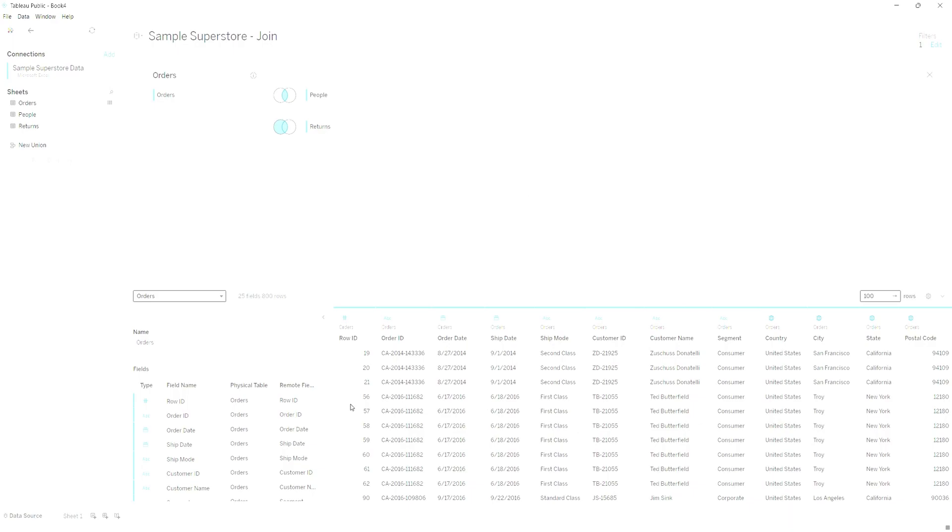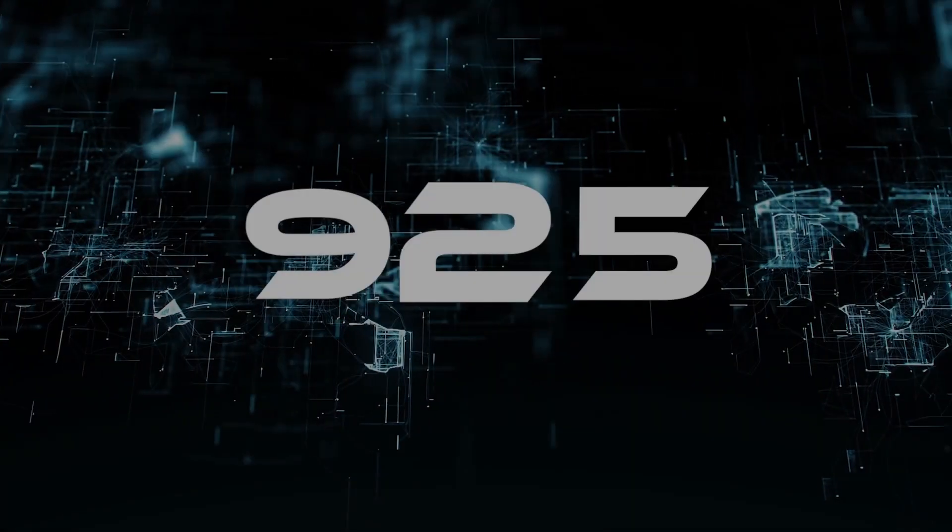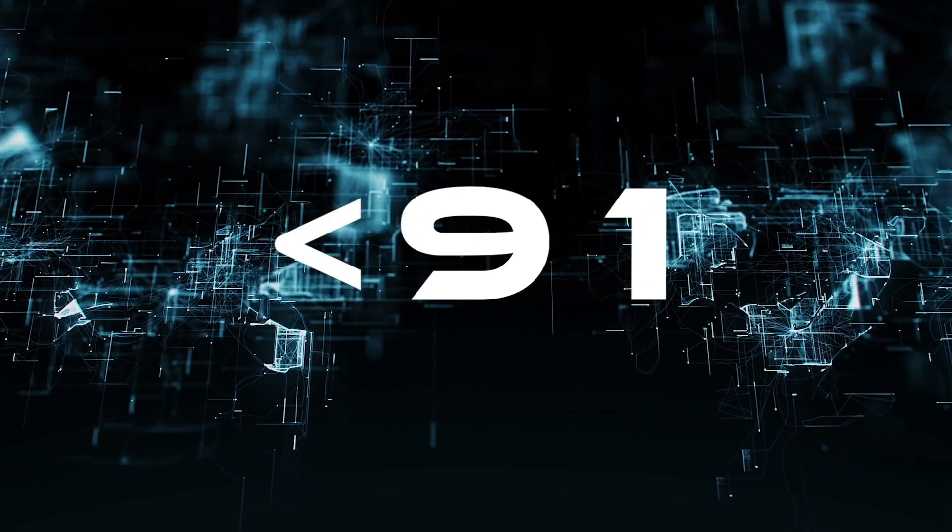And now your dataset is ready to go, all joined together, and there are only returned orders in here. That is how you join data in Tableau. Thanks for watching.